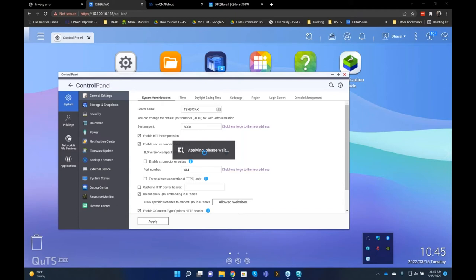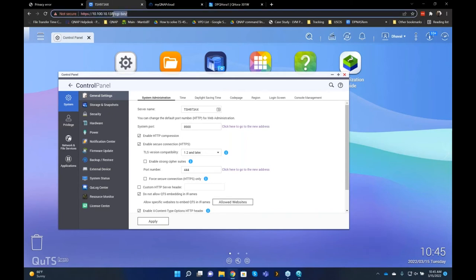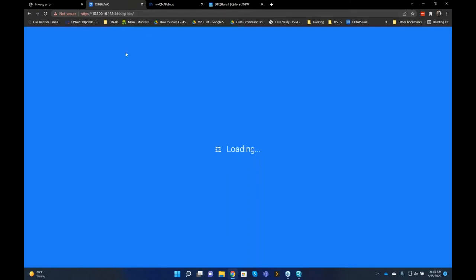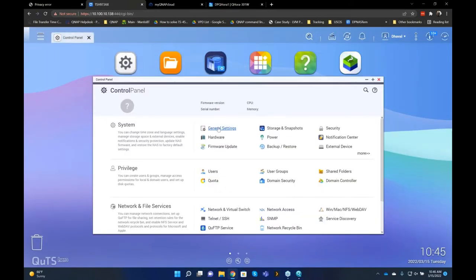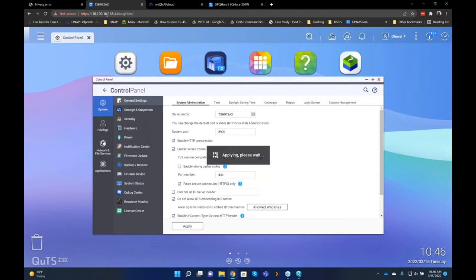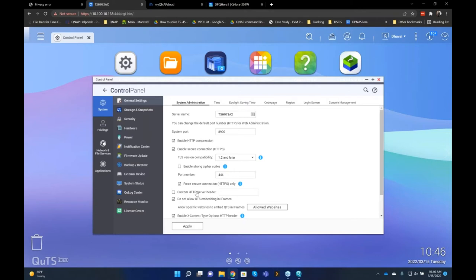After changing the port number, always access your NAS using the new address format: HTTPS colon forward slash forward slash your IP address colon 444. We also recommend enabling 'Force HTTPS connections only' so QNAP always uses an encrypted connection. Now because you'll be opening your NAS for remote access, you want to make sure nobody can brute force in. Under Security, go to IP Access Protection and check SSH, Telnet, and HTTPS.